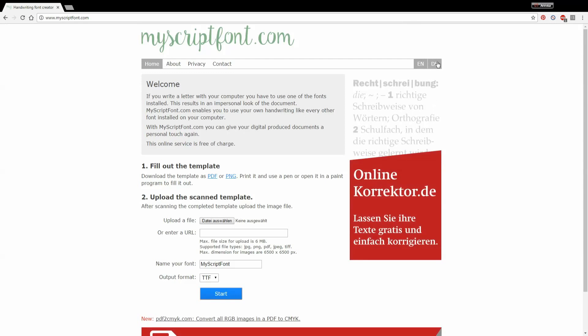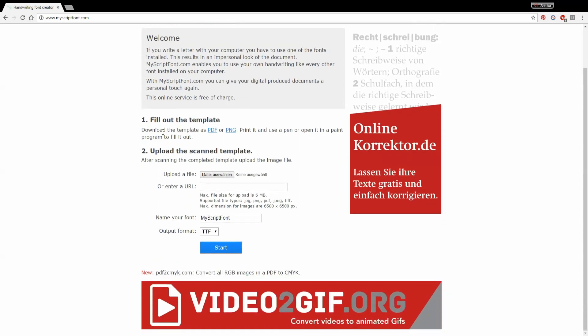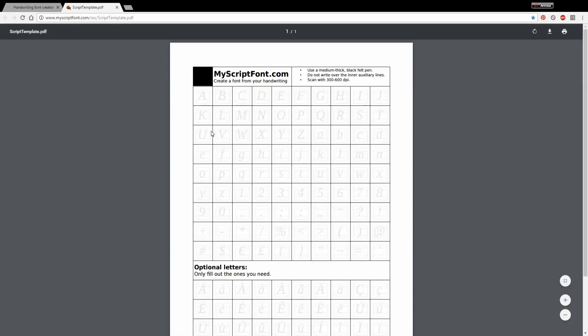Now the first thing you want to do is go to the website called myscriptfont.com. There you can see a template that you can download either in PDF or PNG that you can print out and fill out or that you can just download and then use a program to fill it out.